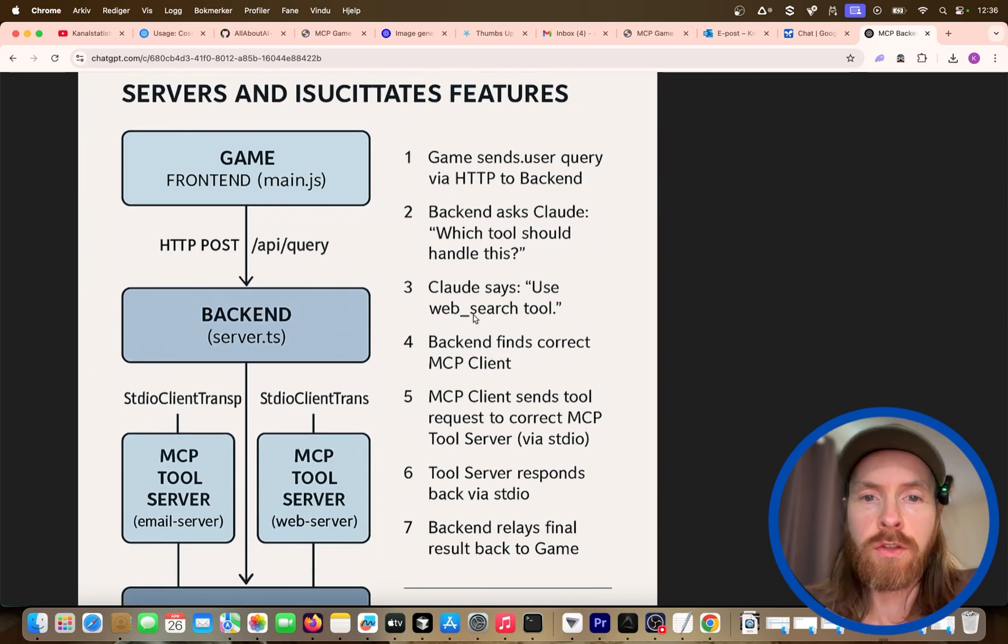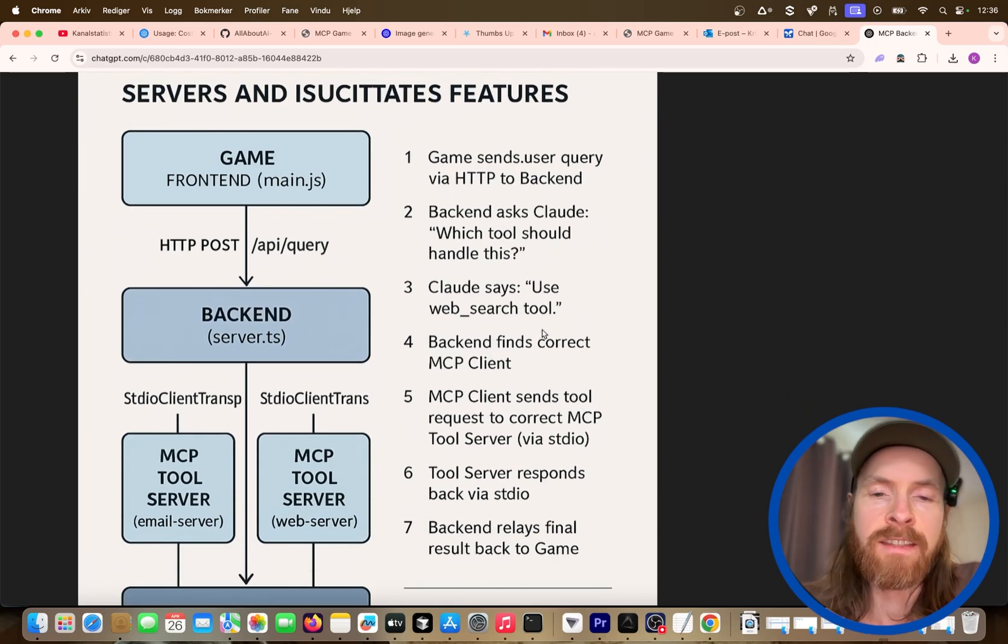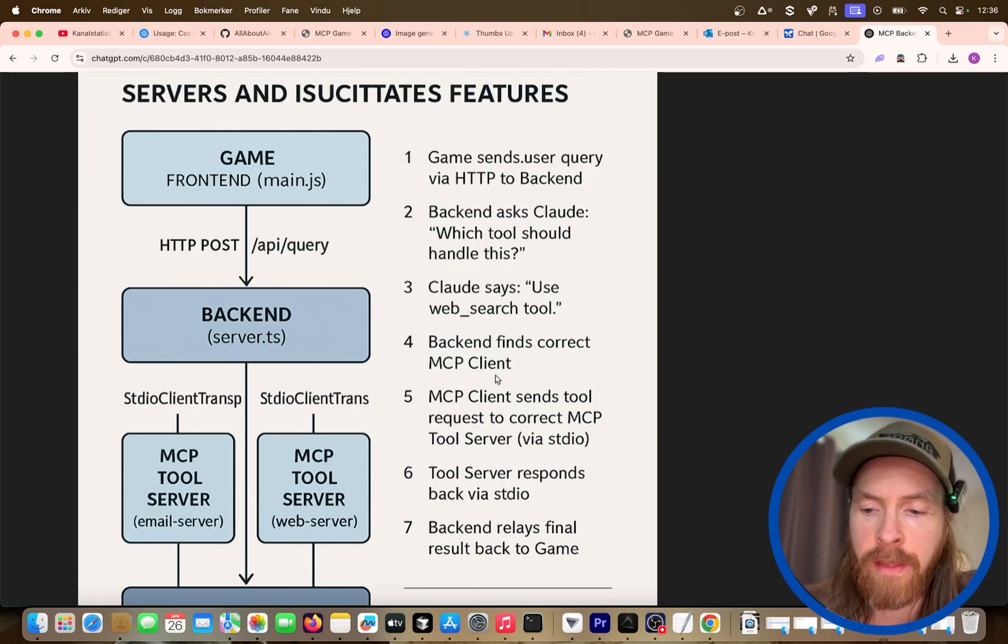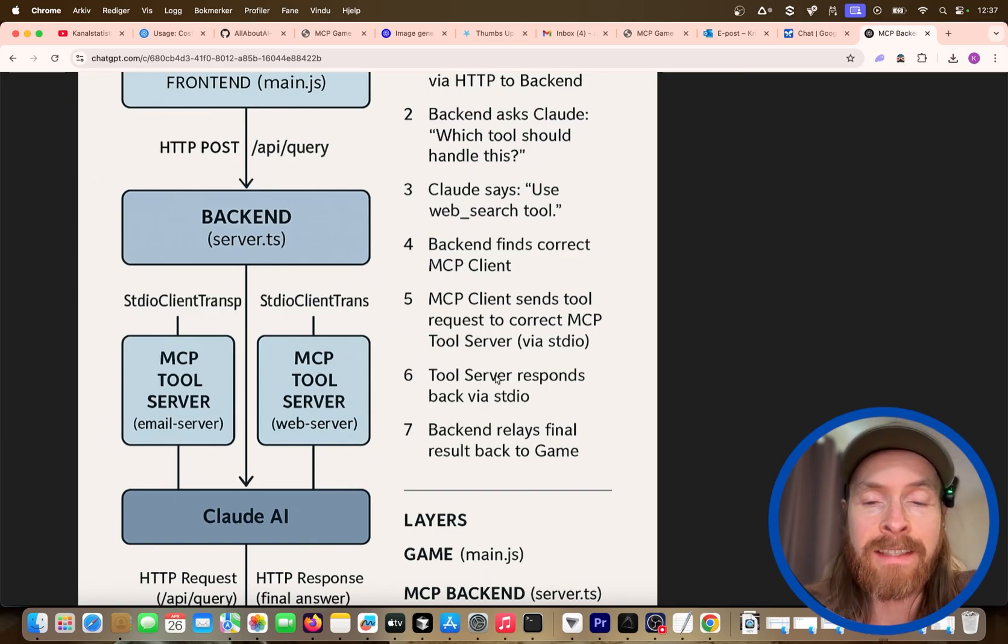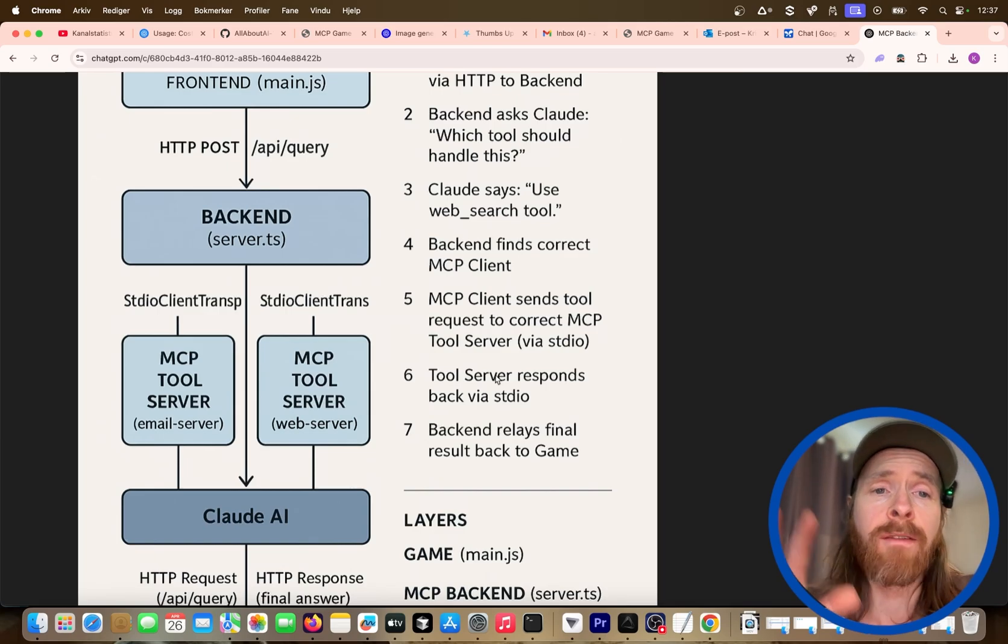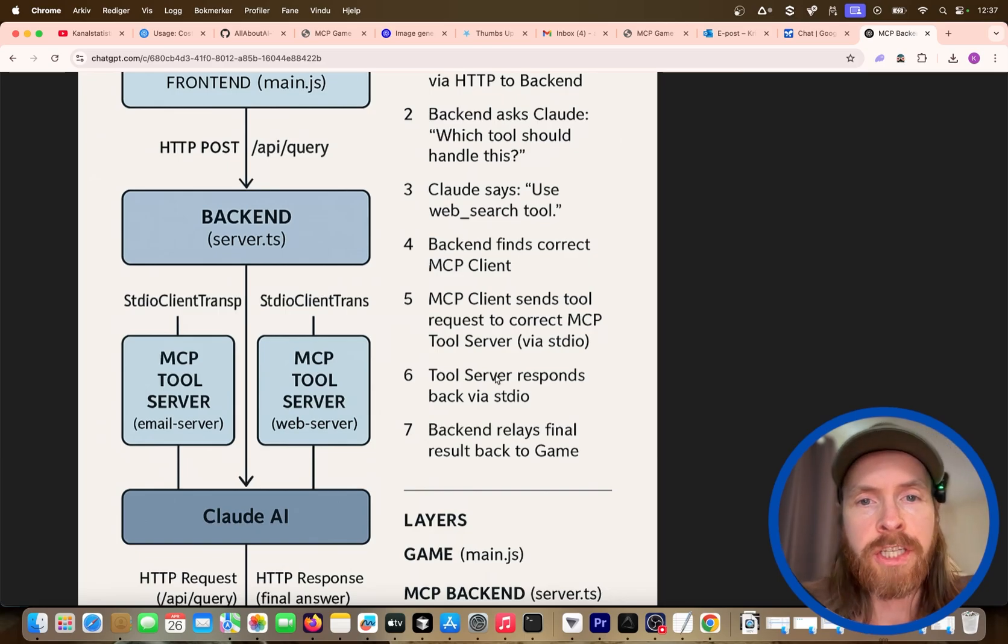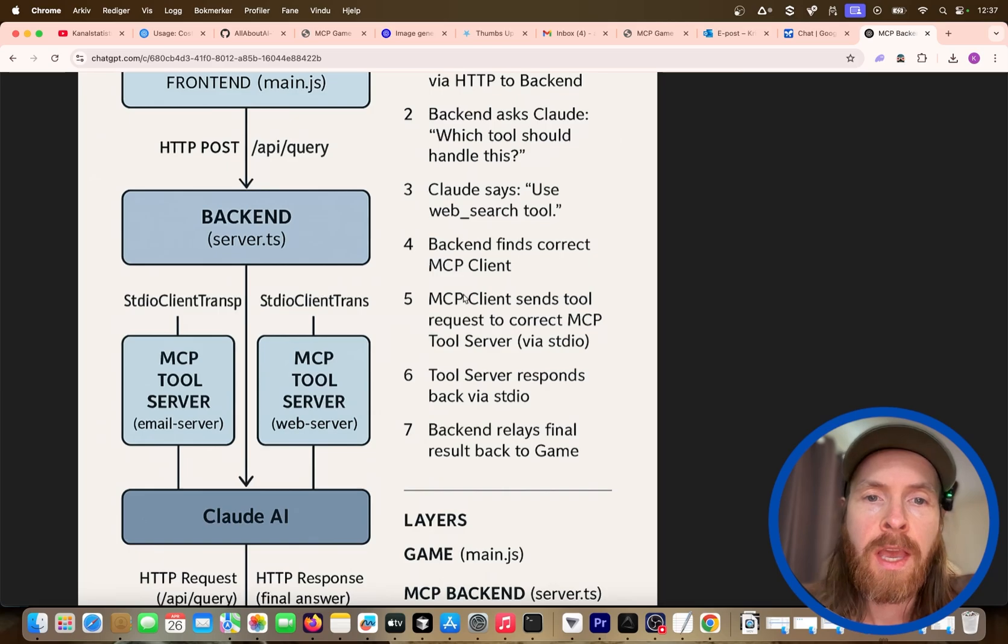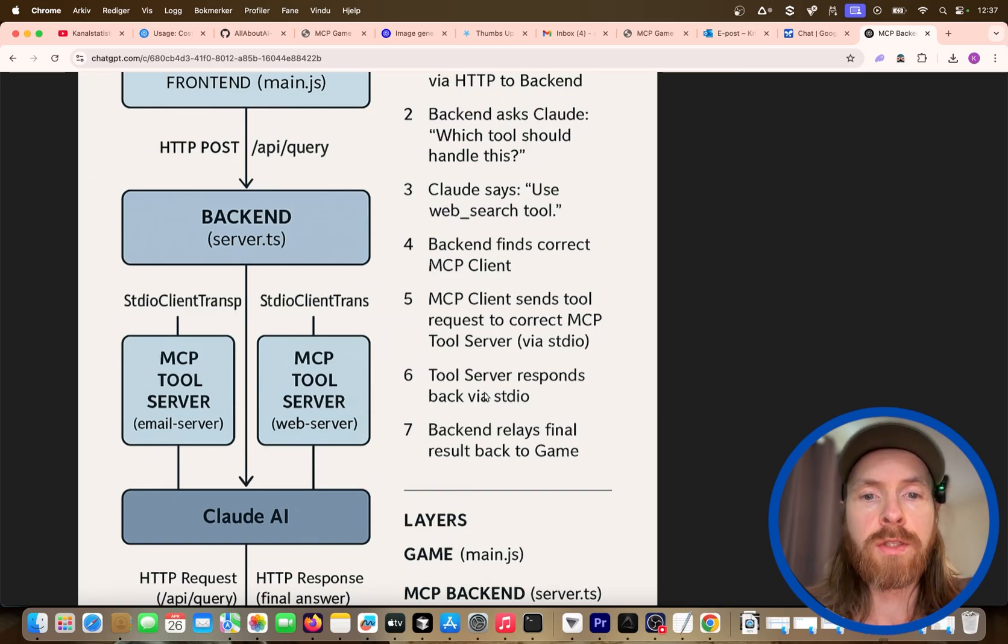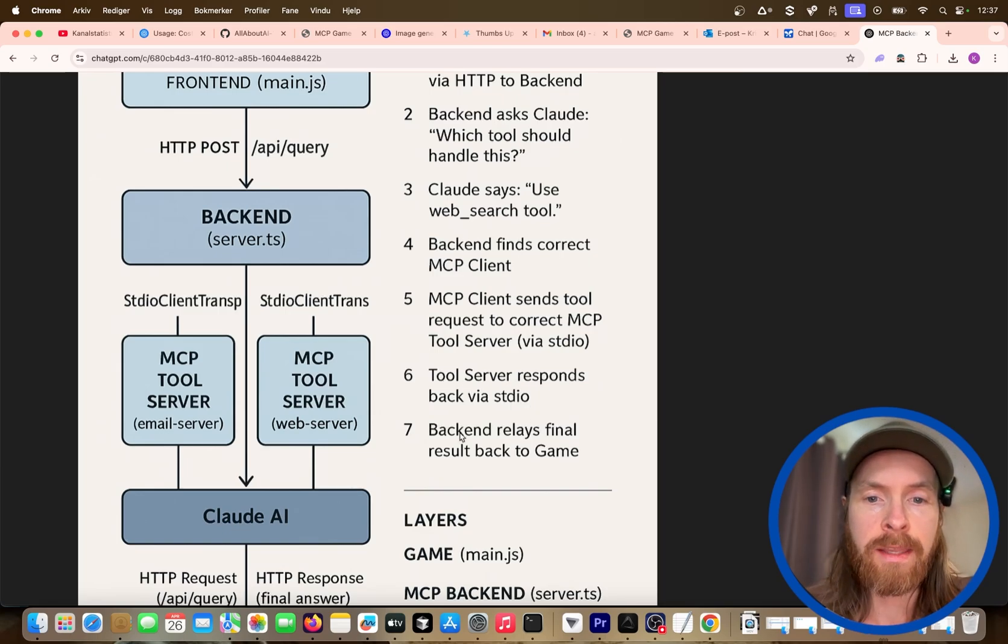Claude says use the web search tool of course, because it has the information about what tools are available on our MCP servers. The backend will find the correct client. We have created our custom client, so that is very flexible. When they have done that, I also have a video on that if you want to check that out. You can probably find it on my channel, how to create your own custom client, because I had to do that in this case. The MCP client sends the tool request to the correct MCP server via standard out. The tool server responds back via standard out again.